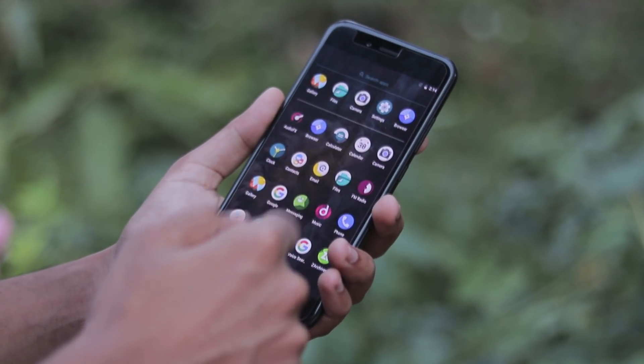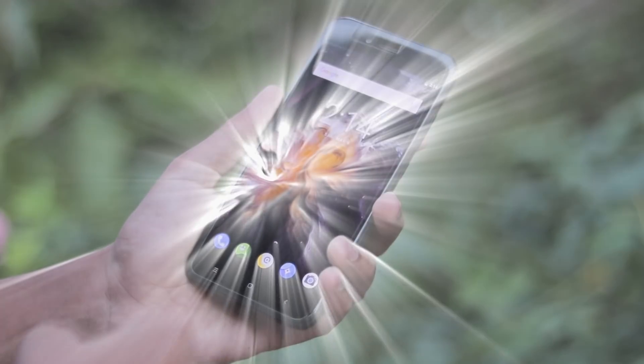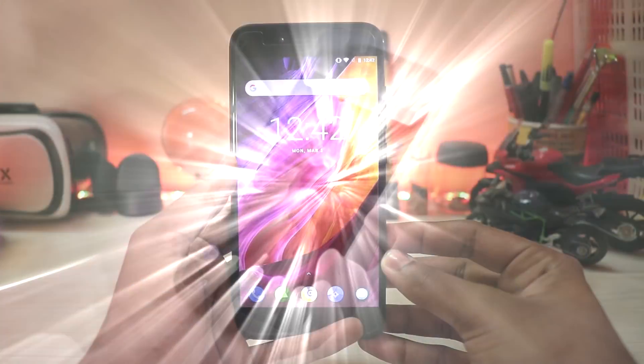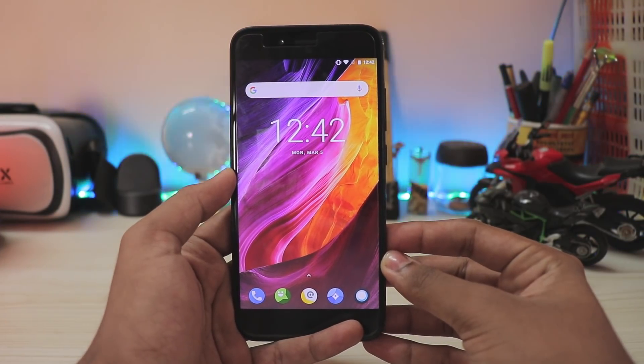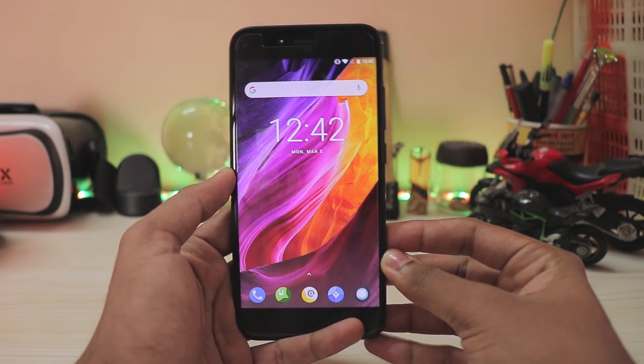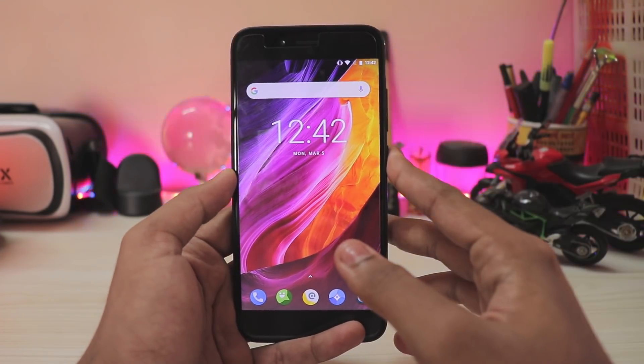What is going on guys? Welcome back to another video. In today's video, we are going to be installing Lineage OS 15.1 on our MI A1.